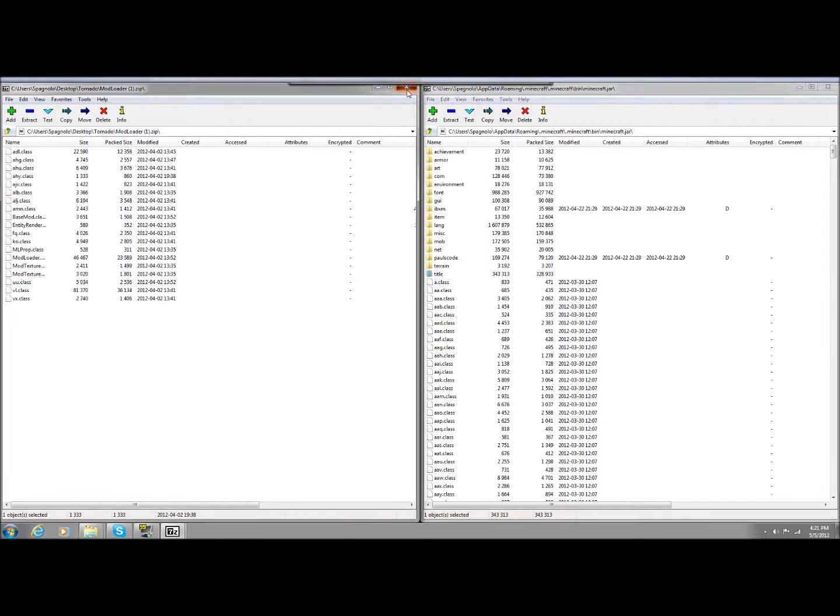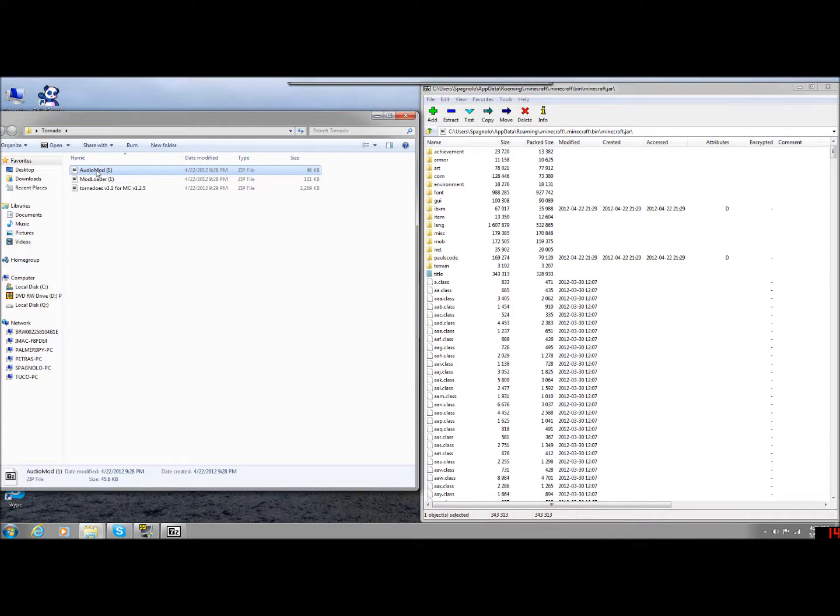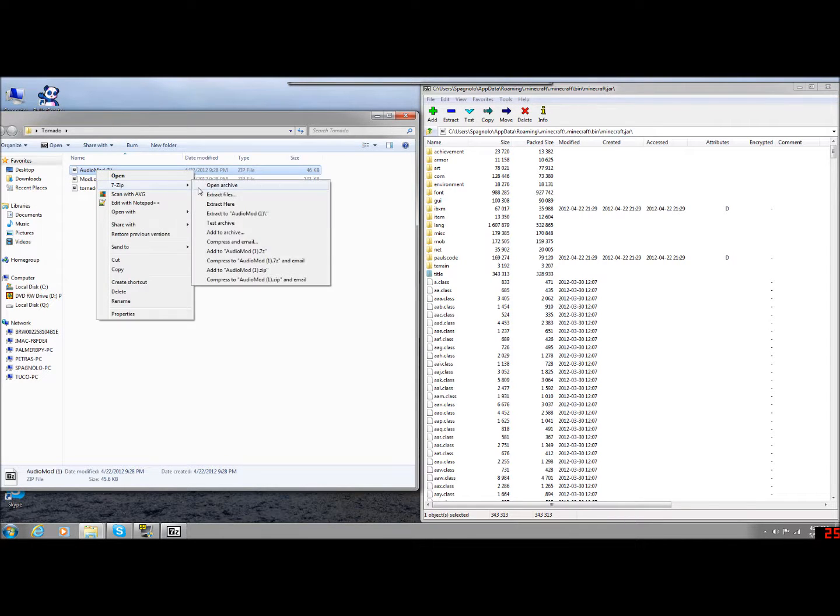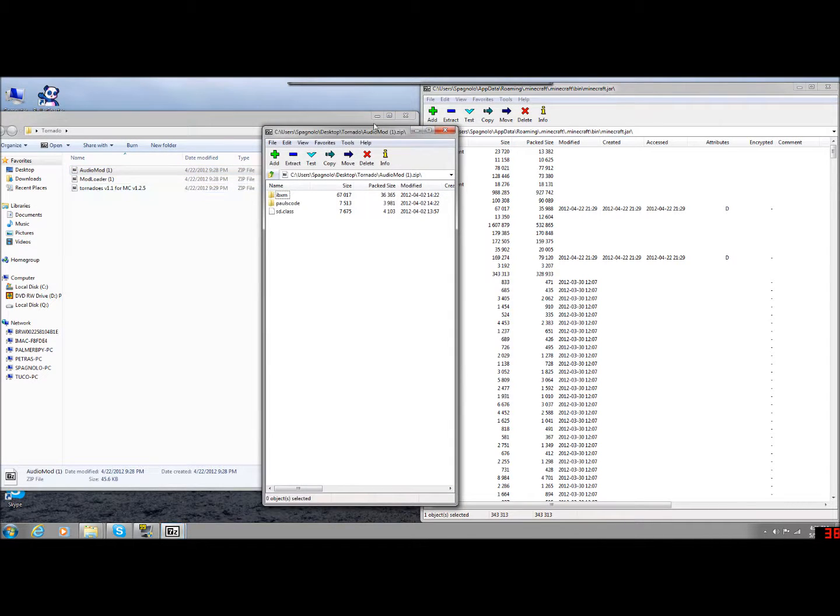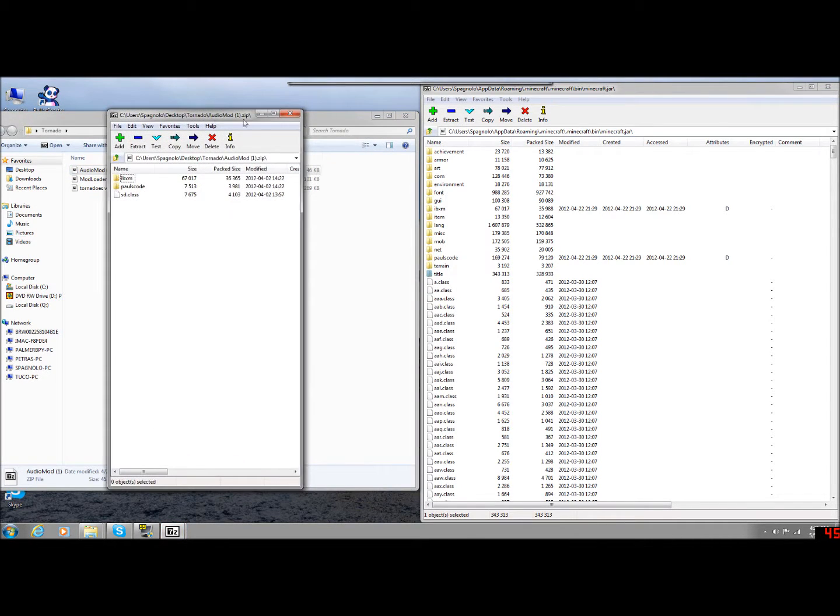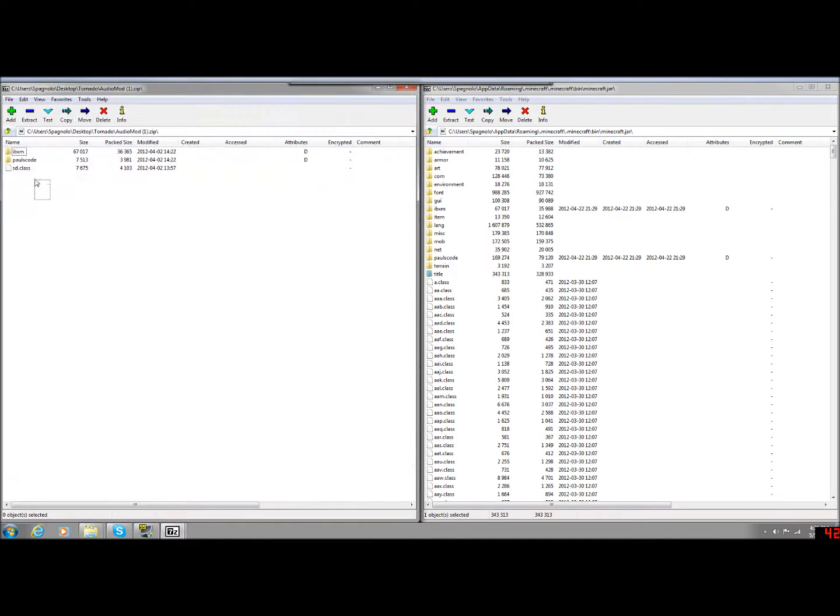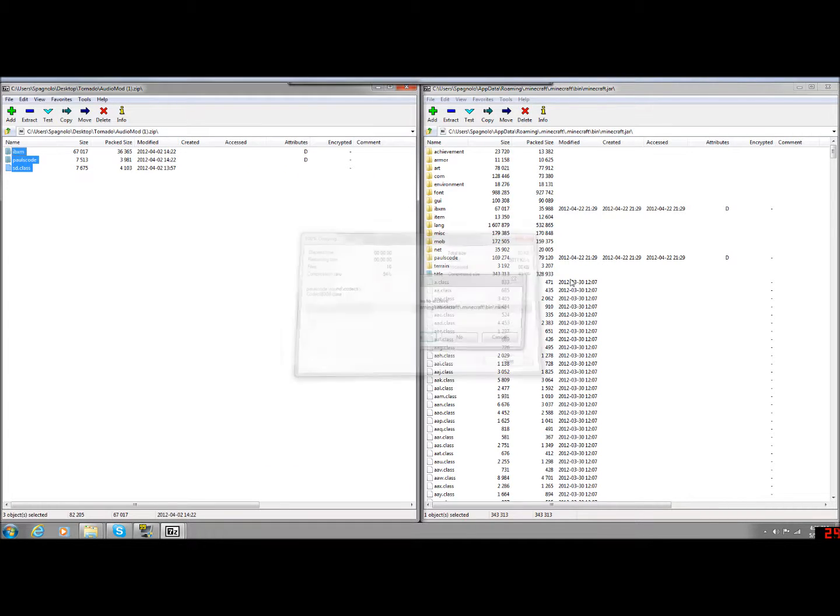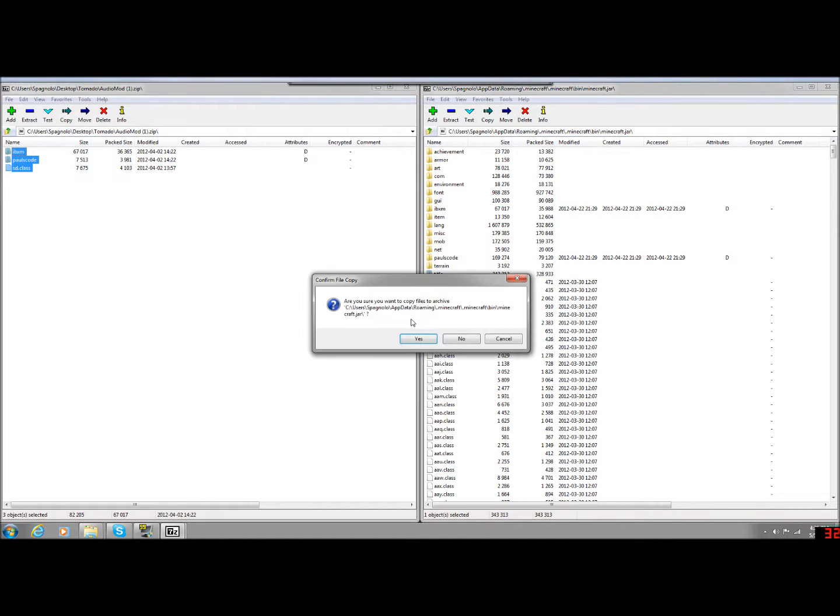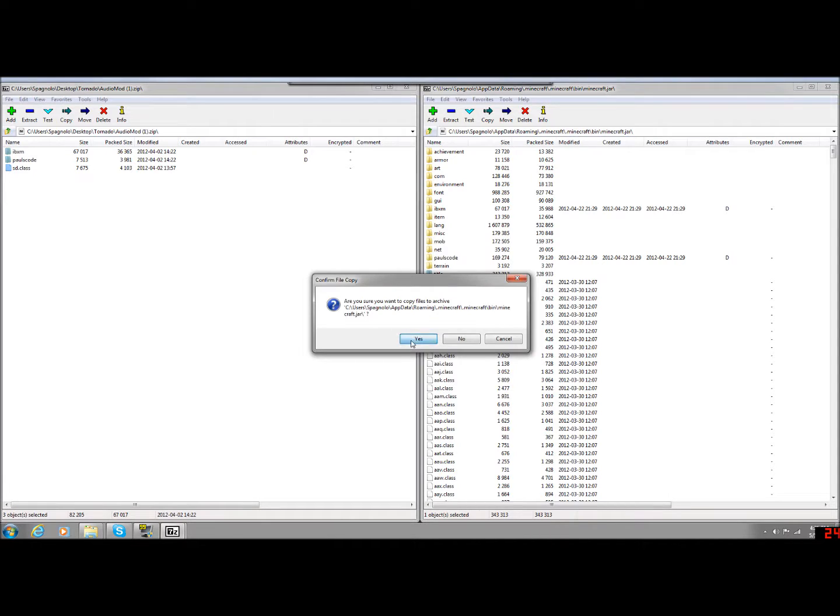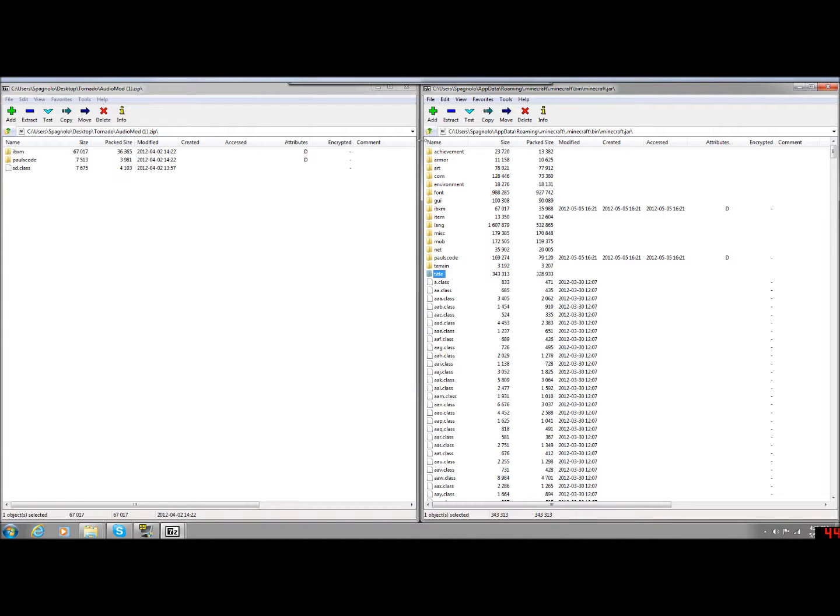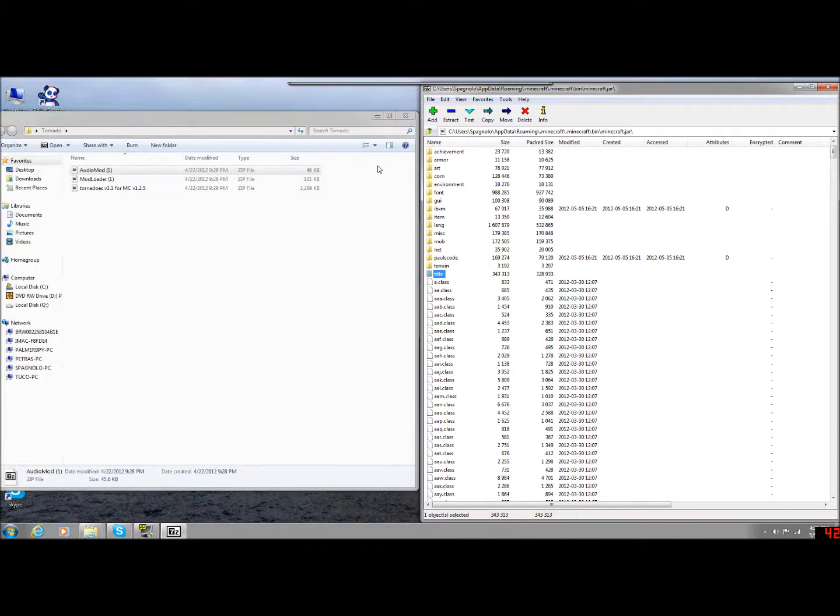Next, we're going to do the Audio Mod. Same exact thing. 7-Zip, Open Archive. Click and drag, highlight all of them. Click and drag, drop them into the JAR folder. Click Yes. Copy them all over. All right, and we're done with those two. Those are the two simplest ones.